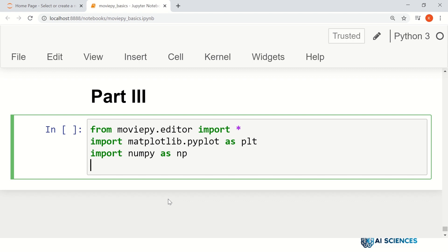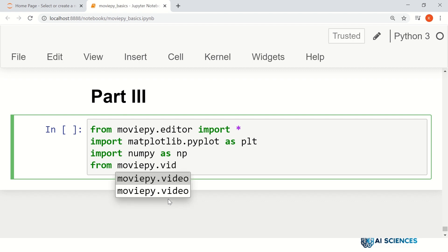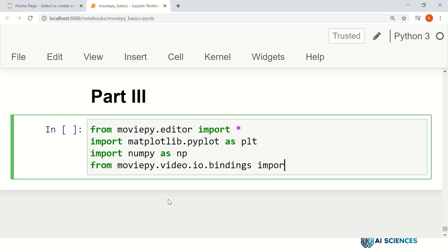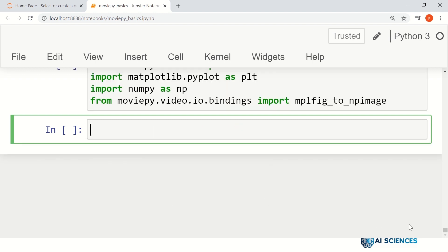We really need to save the matplotlib figure as an image, and for that there is a module in MoviePy.video.io.bindings. From there, import mplfig_to_npimage. So these are the necessary packages that we really want.